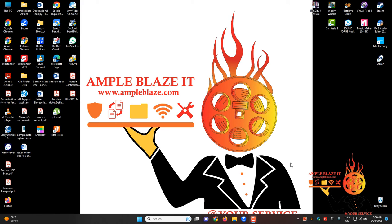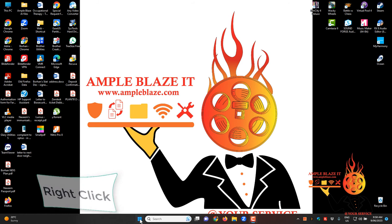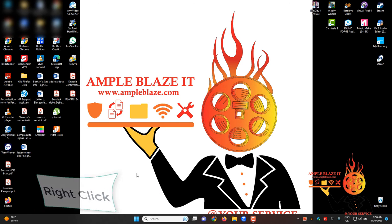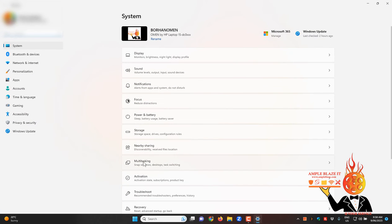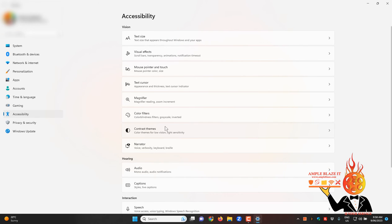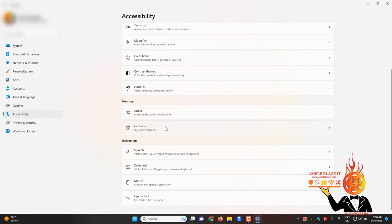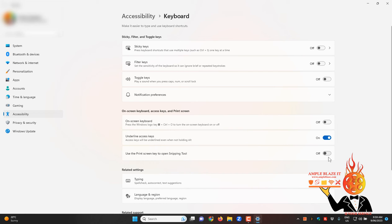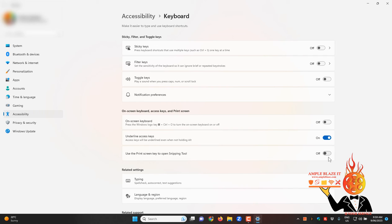What you do is click on your start button, go into settings, and then under accessibility you've got keyboard. Under keyboard you've got use the print screen key to open the snipping tool. After the update this is defaulted to be on. Turn this off. Now I would recommend turning it off, rebooting your machine, and then coming back and seeing if you can hit print screen and it opens up whatever program that you were defaulting to.